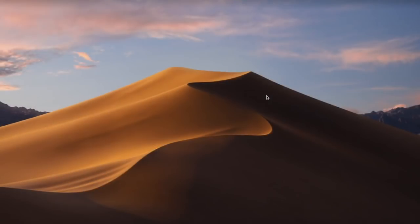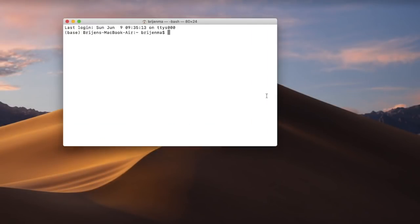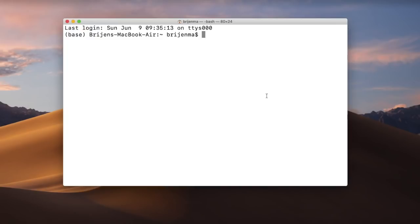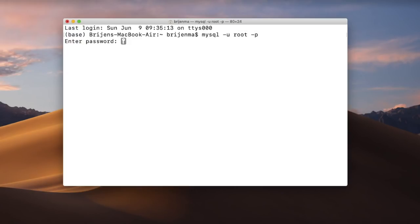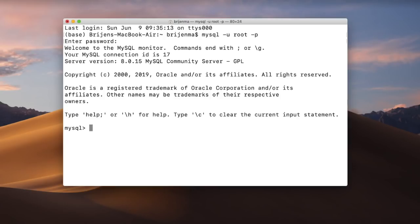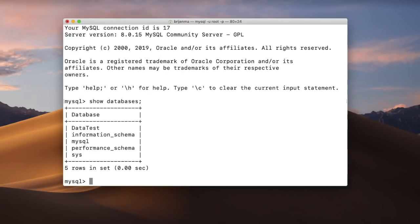Just open the terminal. Connect to MySQL with user root and password. Then show databases — here we have the test database, so let's use that.